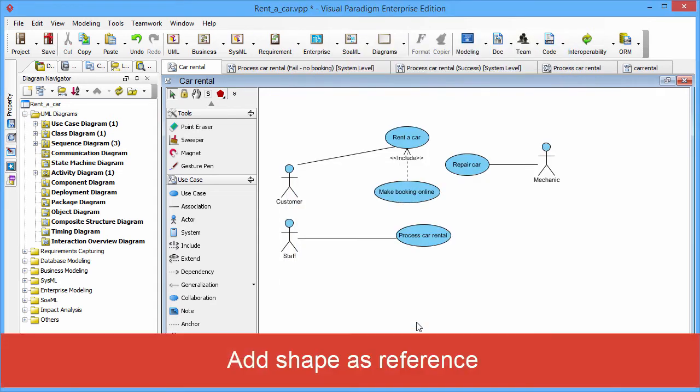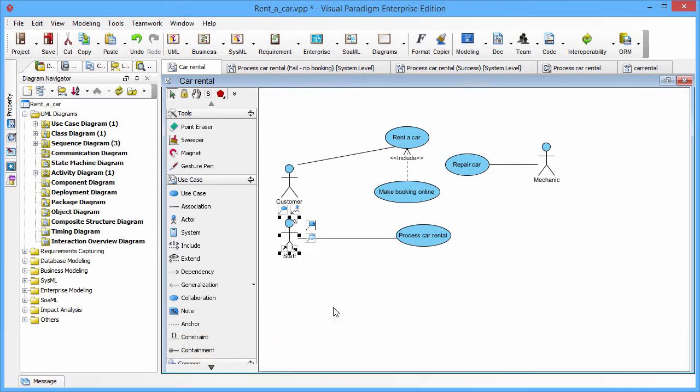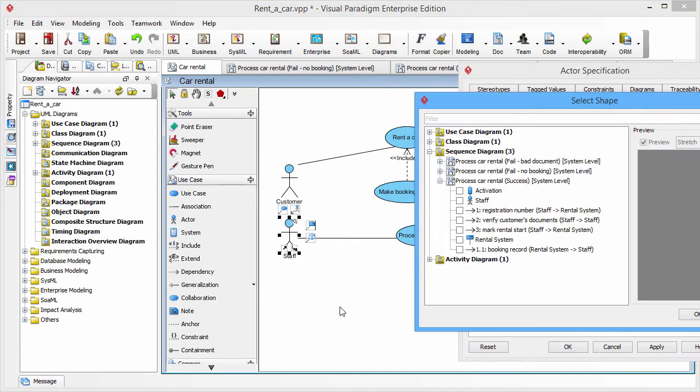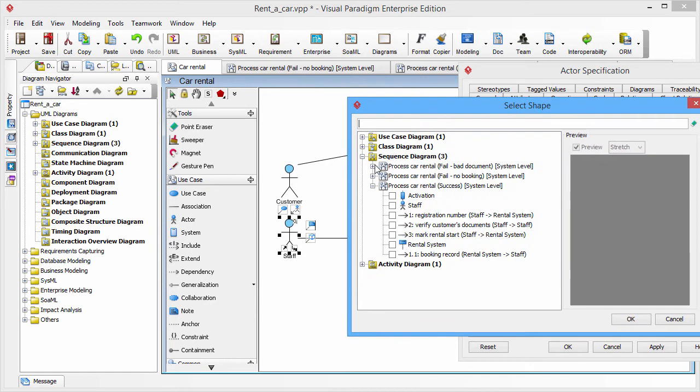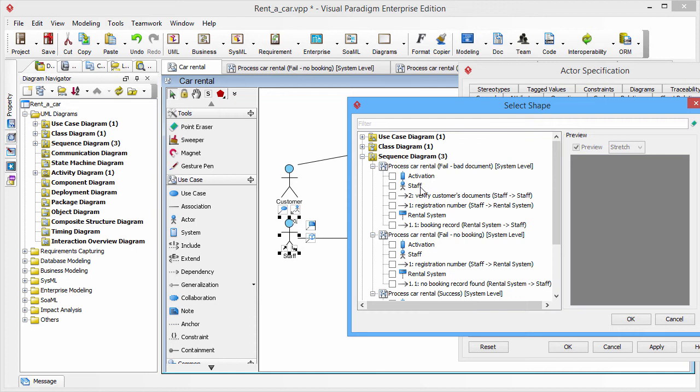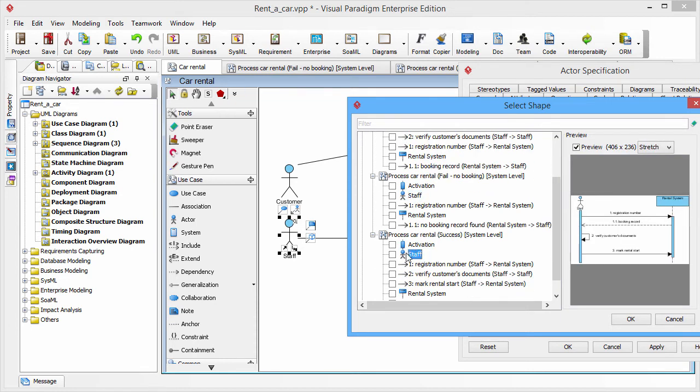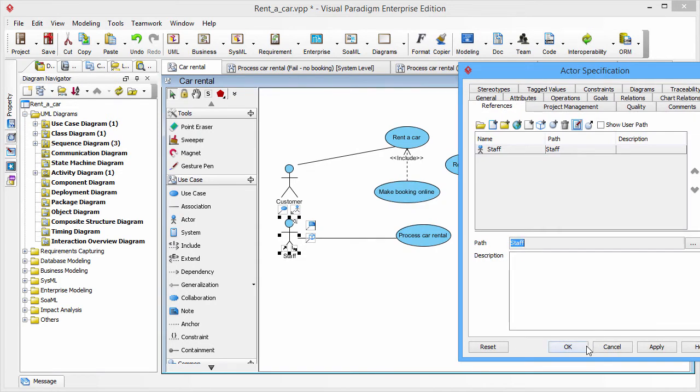You can also add a shape as a reference. Click the same resources icon and click Add Shape Item. Then the Select Shape dialog box will be shown. You can select the shape staff and tick the check box. And click OK to add the reference.